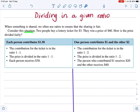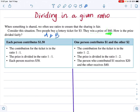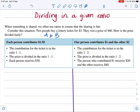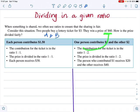Let's consider this situation. Two people, A and B, buy a lottery ticket for $3 and they win the prize of $60. So how can you divide the $60 for A and B? Should A receive $50 and B receive $10, or A receive $30 and B receive $30, or A receive $40 and B receive $20? The amount that A and B receive will depend on how much they contribute to the ticket.